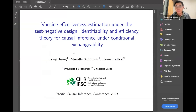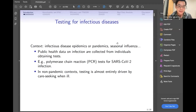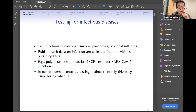I'm very happy to present my work done recently in the context of vaccine effectiveness estimation under the test-negative design. The context is infectious disease epidemics, pandemics, or seasonal influenza. Public health data on infections are collected from individuals obtaining the test — for example, the PCR test for SARS-CoV-2 infections. Each individual has a result that is either positive or negative. For the non-pandemic context, we also have this kind of data, for example when people go to see their primary care physicians and get tested.